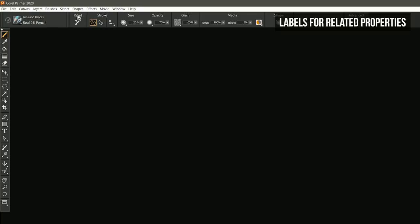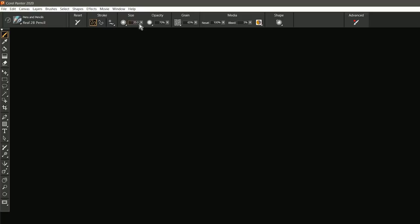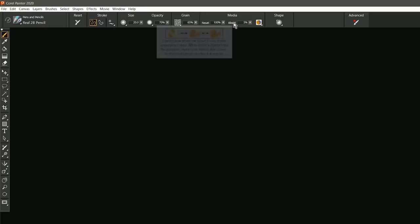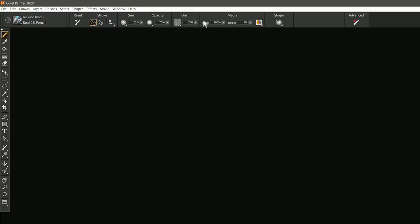One of the first things you might notice is that there are now labels in the properties bar, and these labels make it easier to make sense of all the different properties and what they relate to. For example, reset and bleed kind of go together here, so they're in this media group. If we look over to the left, then all of the different stroke properties are grouped together with a stroke label.